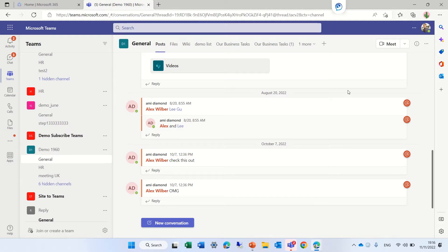If the user is the owner, he can just go and add the member with no additional steps. But if a member wants to invite someone, it needs to go first to approval of the owner.